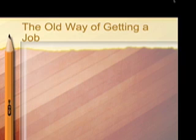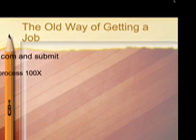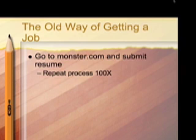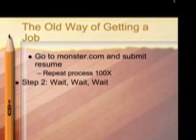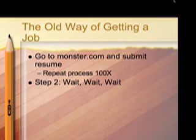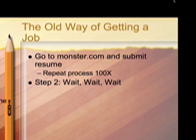So there's an old way of getting a job. You go to Monster.com or any other career site and you submit your resume and then you submit it a hundred more times to different jobs, whichever ones you're interested in. Step two, you wait, wait and wait some more. Wait for that cell phone to ring or you wait for the email to come back in your inbox.